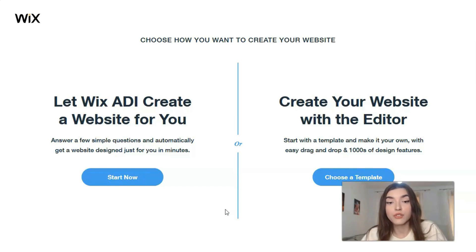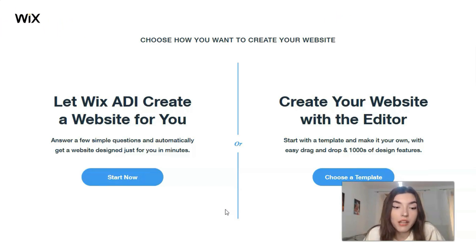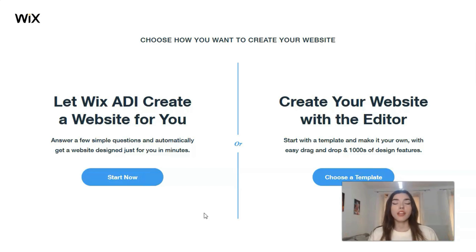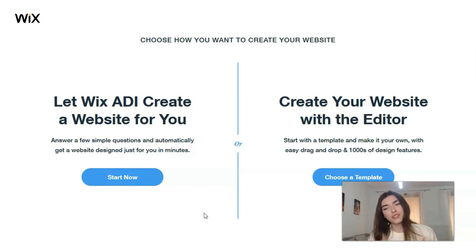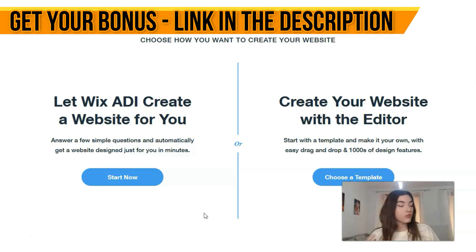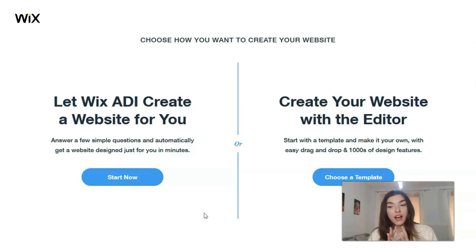The third thing is that we need to choose the way of creation — will it be the ADI or the Editor. In my opinion, the ADI is best for small websites if you don't have much time. The ADI makes it for you, but you can't control each element. If you want to control each element, you need to work with the Editor.